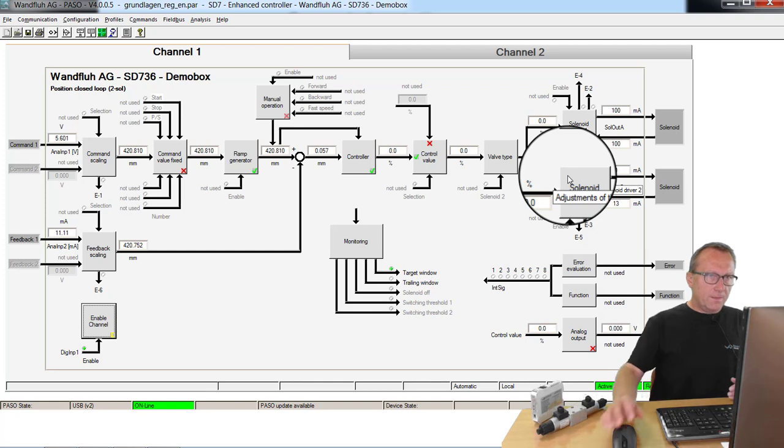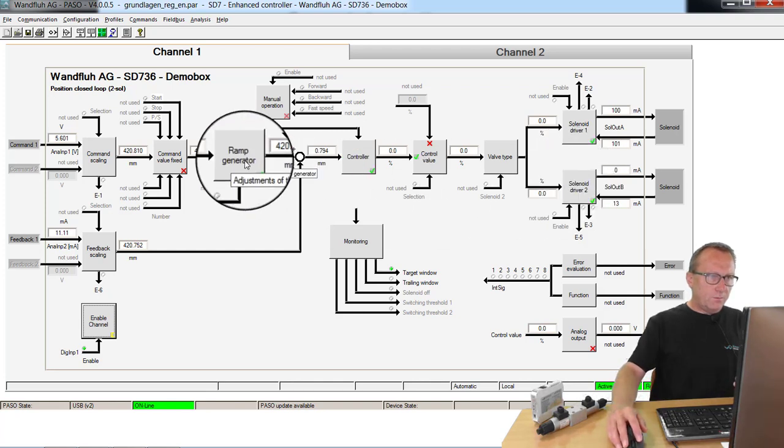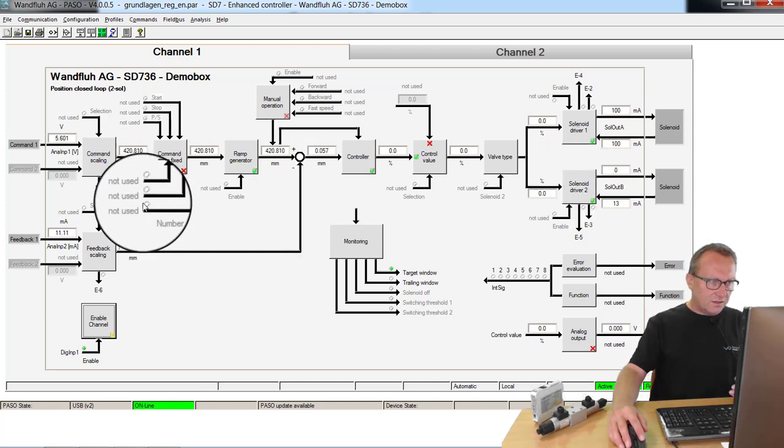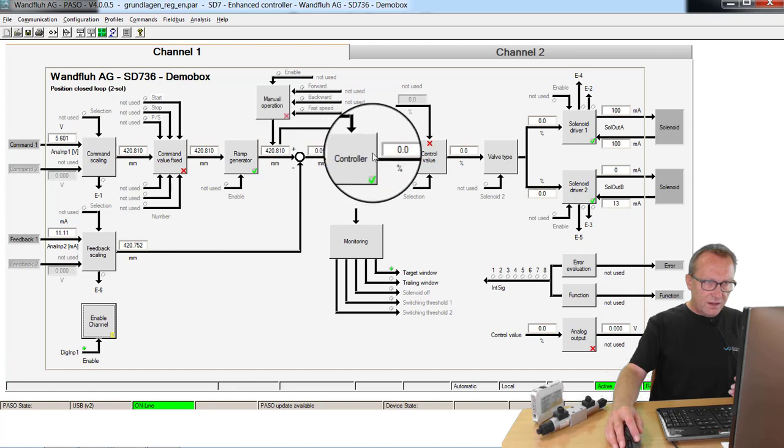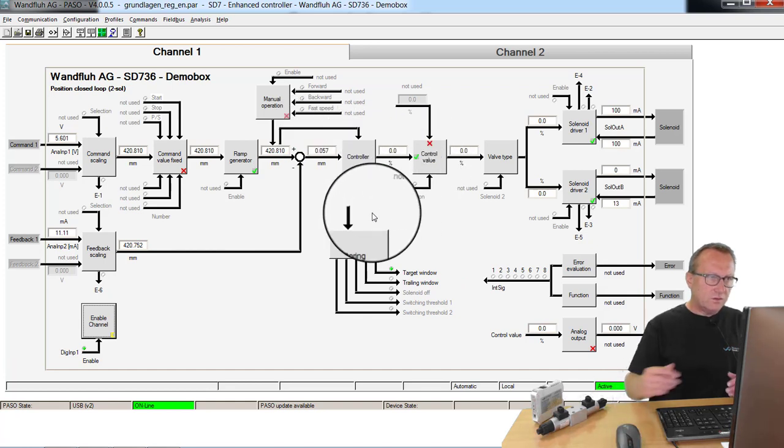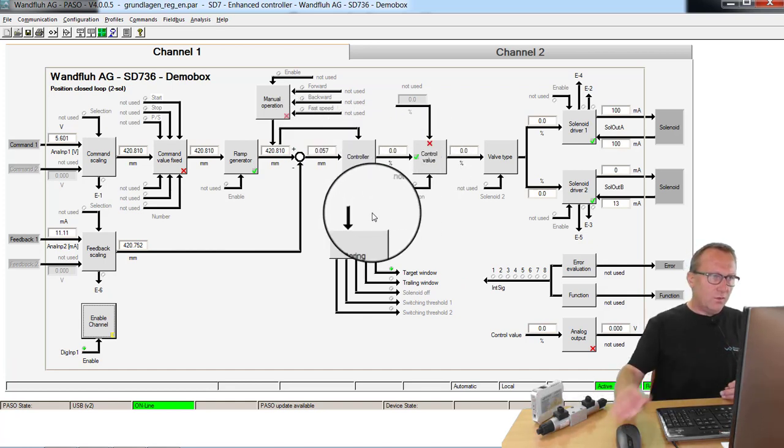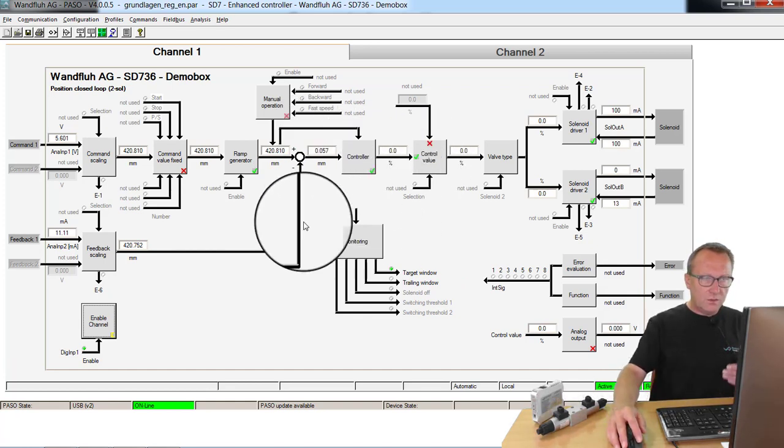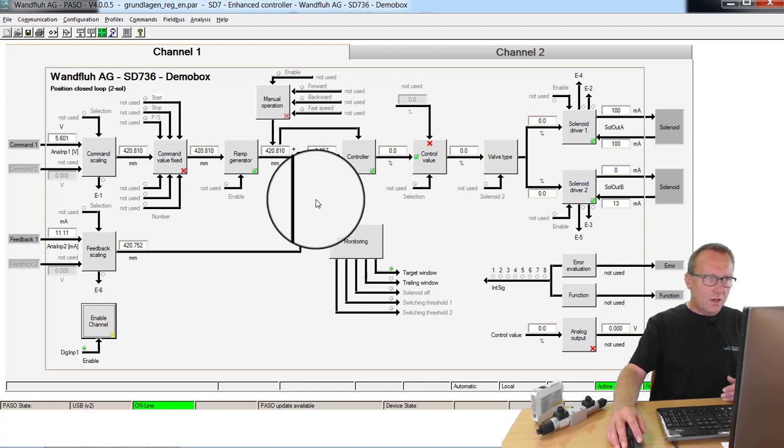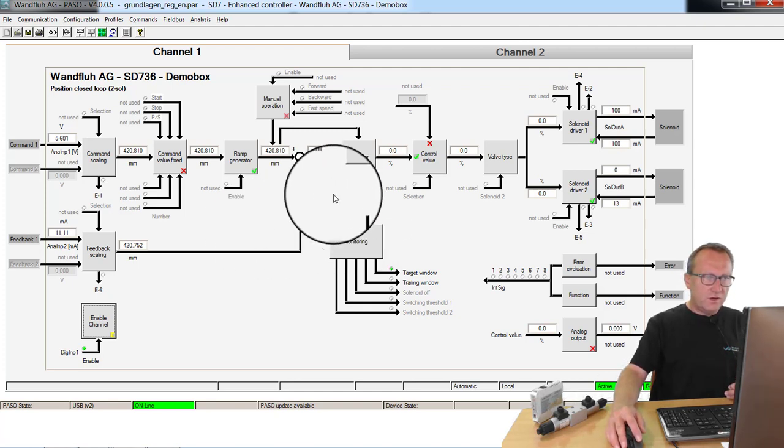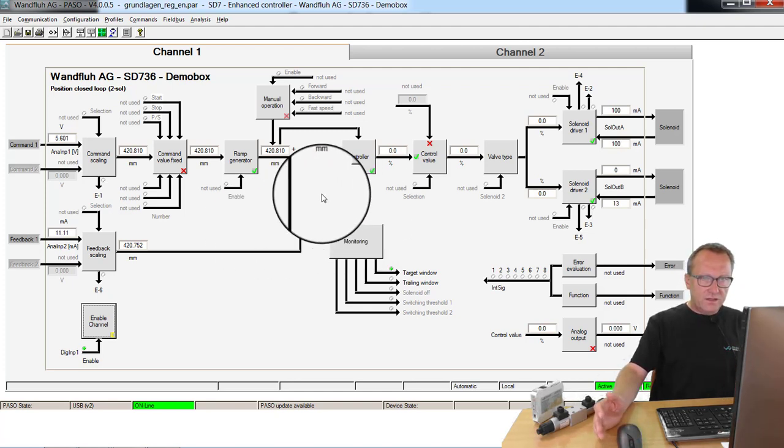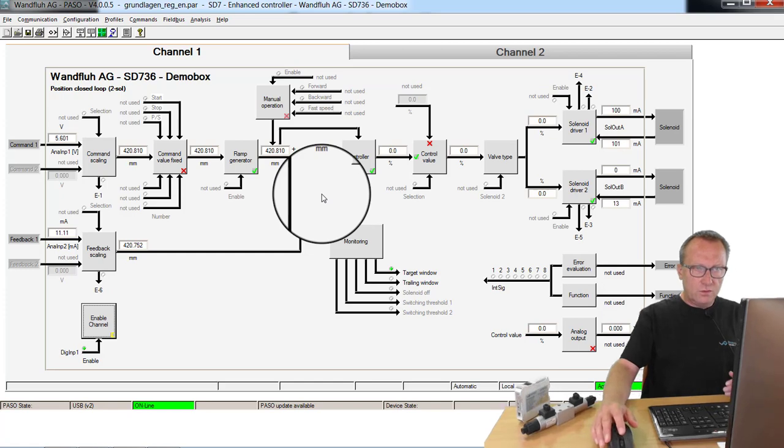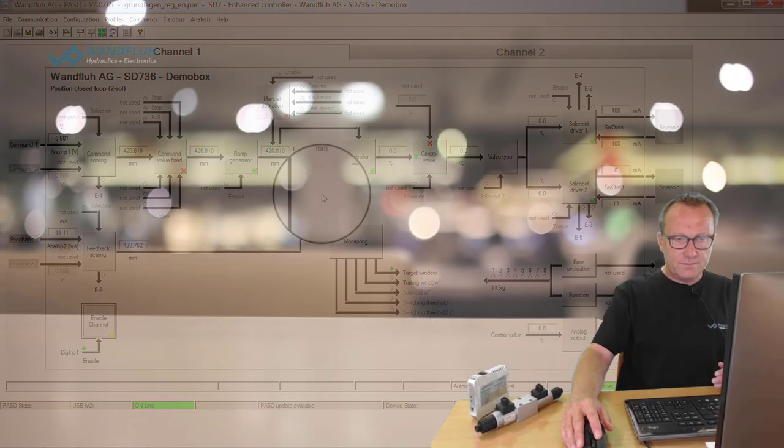You see with this PASO software it's really easy because you can see at any time the values on the device. Without external equipment you see what happens on the system. You can set the parameters very easily. With some steps you can adjust the whole system.